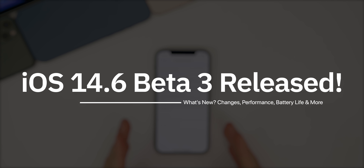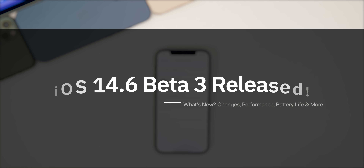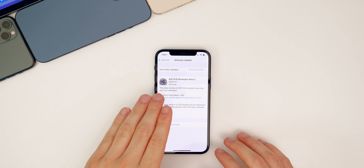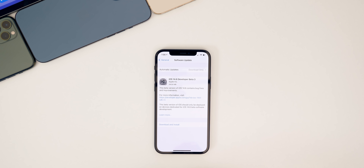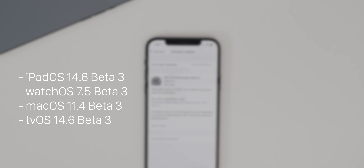My name is Brandon and today Apple released iOS 14.6 beta three to registered developers and soon to public beta testers. This comes a little over a week after the second beta of iOS 14.6 and about a week after iOS 14.5.1 was released to the public. In addition to this iOS release, we also got iPadOS 14.6 beta three, watchOS 7.5 beta three, macOS Big Sur 11.4 beta three, and tvOS 14.6 beta three.